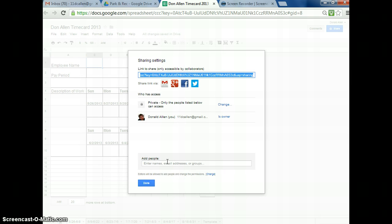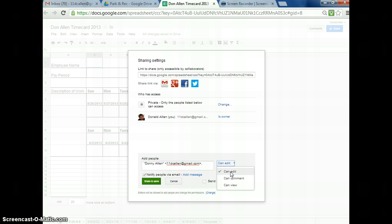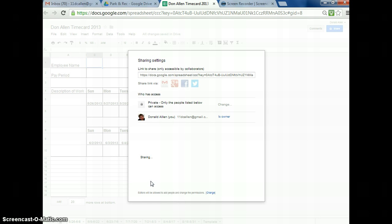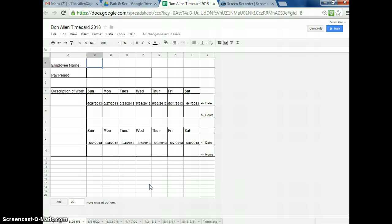You're going to type in my name or type in my email address. So maybe you type in 11 DC Allen. There I am right there. You click on it. Allow me to edit it. You can change the settings a little bit if you want, but please let me edit it, and then just click on Share and Save. Then you press Done. What you've now done is you've allowed me to access that.